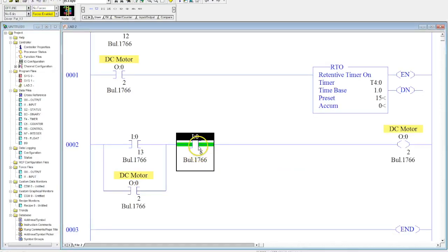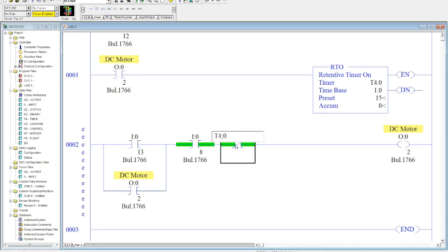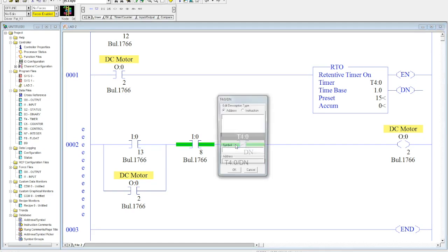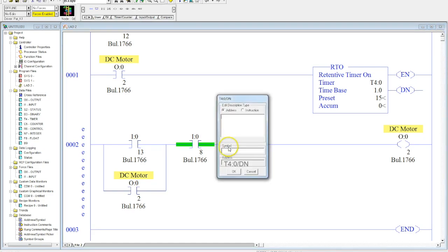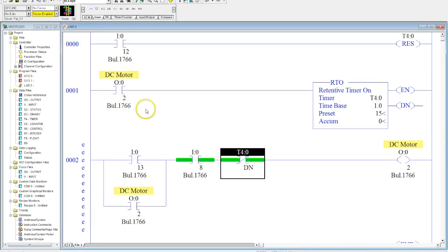So what I can do here, and I'll keep the stop button, I can make this a T4 colon zero forward slash DN. Okay. So once this is done, this motor will not be able to activate until the brushes have been activated. And then we've pushed our reset button.